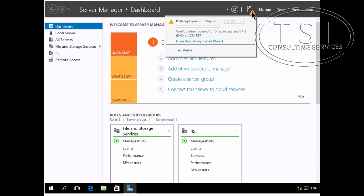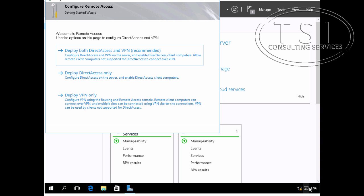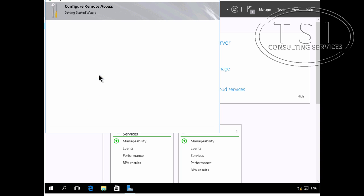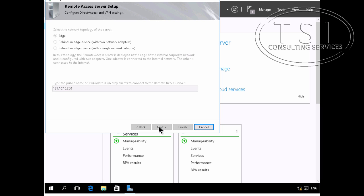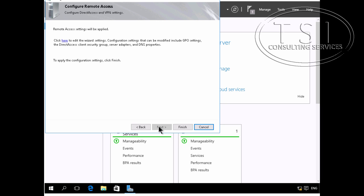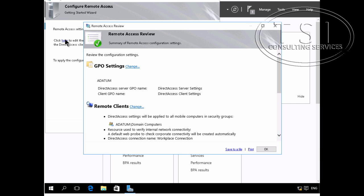So I'm going to go into Remote Access Management and open the Getting Started Wizard. I'm going to deploy direct access only, check the prerequisites. It should be 131.107.0.200. Let me edit this one here. Okay, that's great.